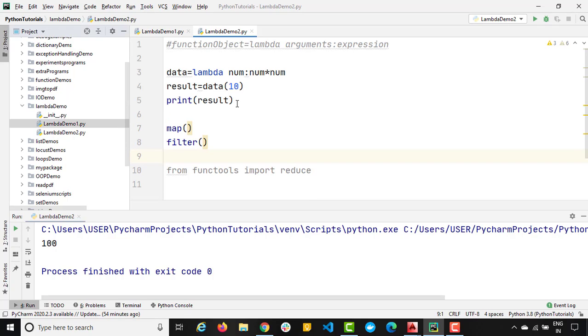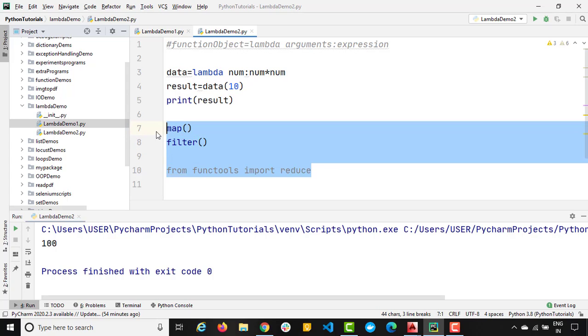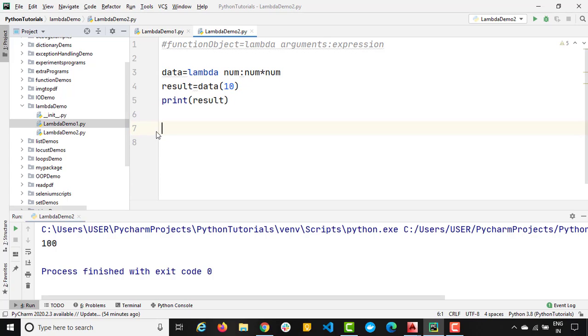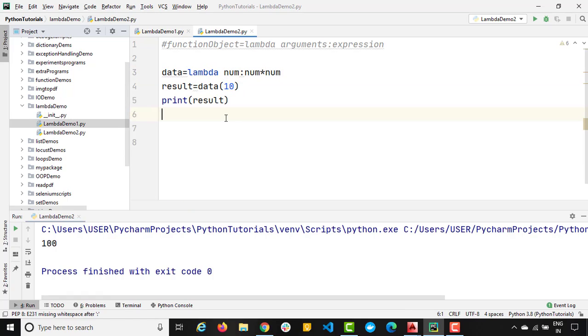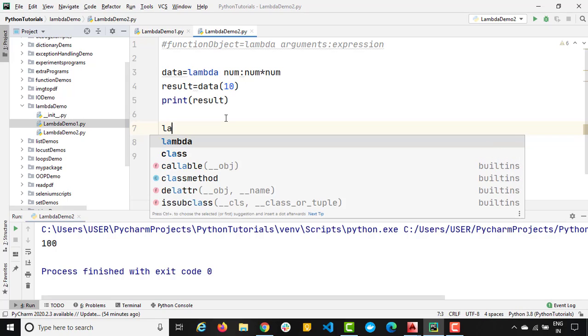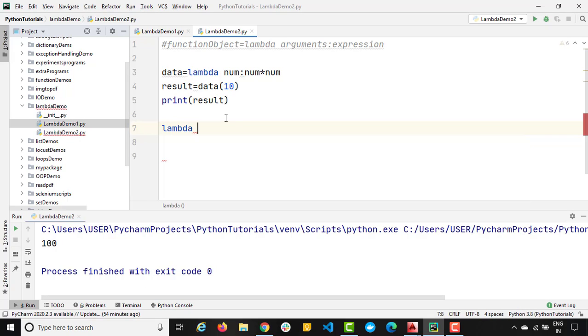So just to make you very clear, I will show you one more example. Right now, I just showed you example of only single argument. What if I want to pass multiple arguments?